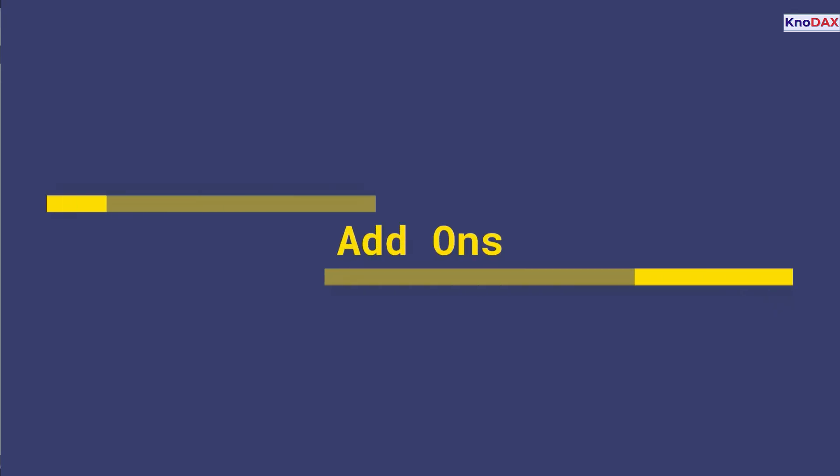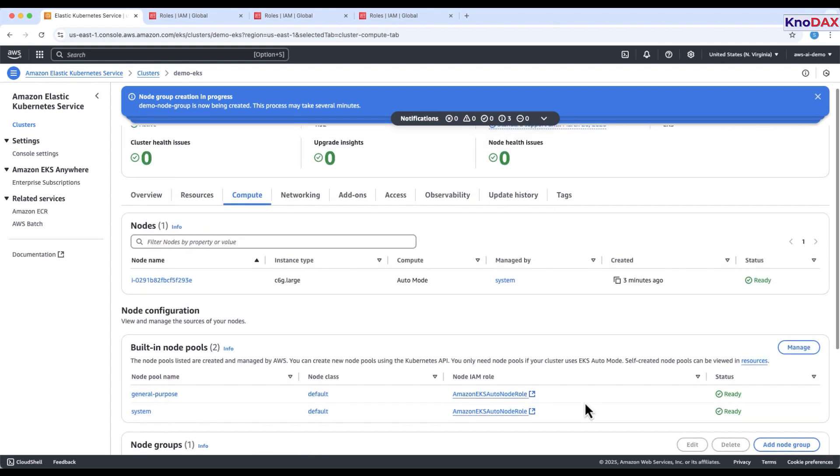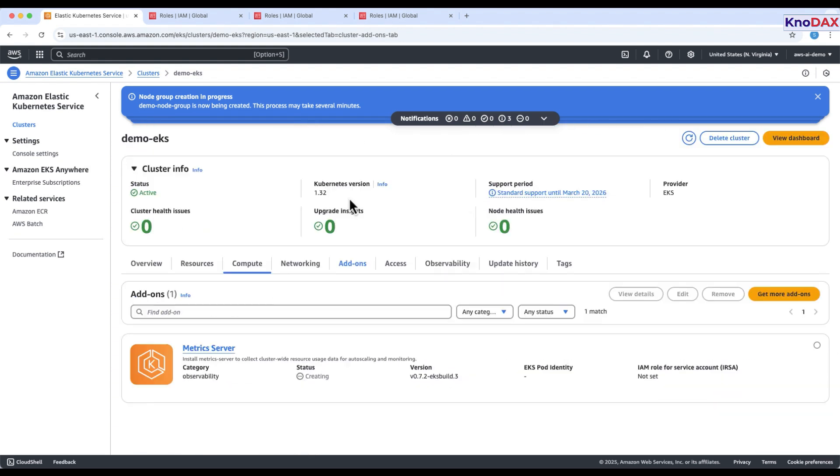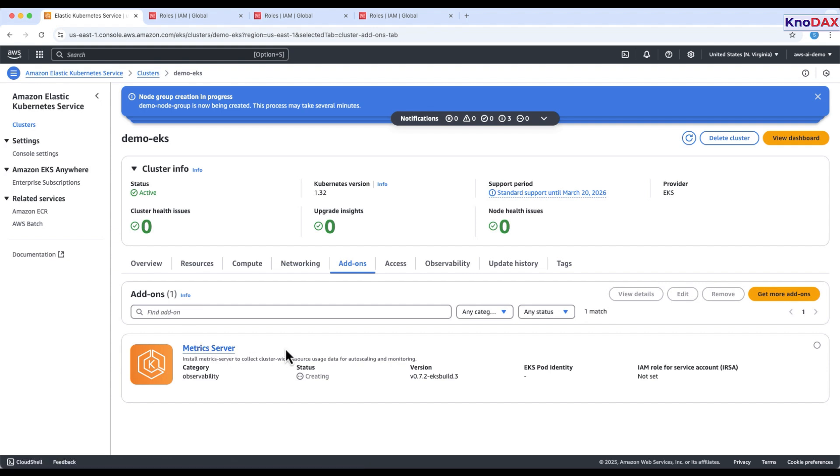Add-ons. EKS supports Kubernetes add-ons. For example, you can install metric server for auto-scaling and monitoring. Enable drivers for EFS, CoreDNS, and kube-proxy.